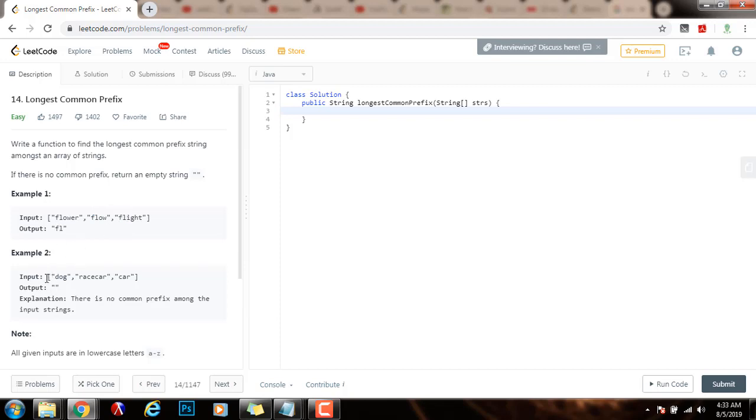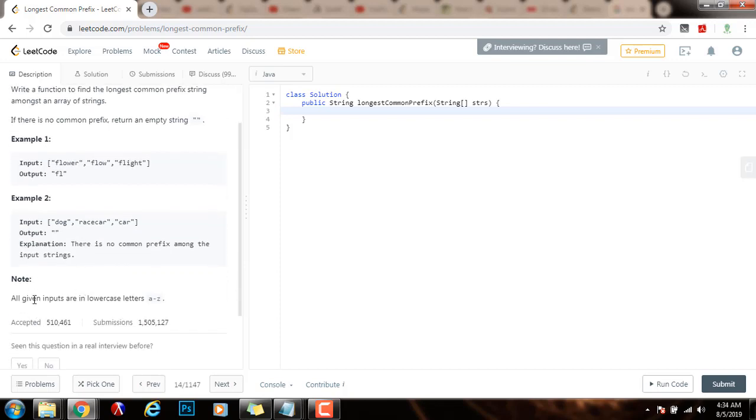Example 2, the words are dog, racecar, and car. So there is no common prefix, so the method returns the empty string. Note, all given inputs are in lowercase letters A through Z.